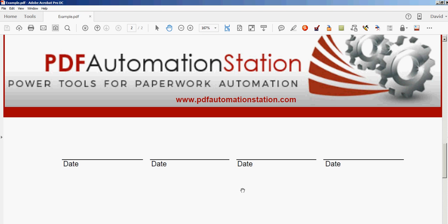Today I'm going to demonstrate a plugin tool for Acrobat that you can use to quickly insert a pop-up calendar into any form you create. Just go to pdfautomationstation.com if you want to download this tool.